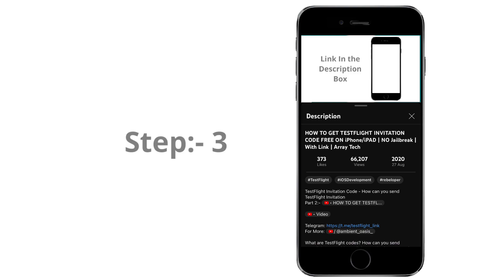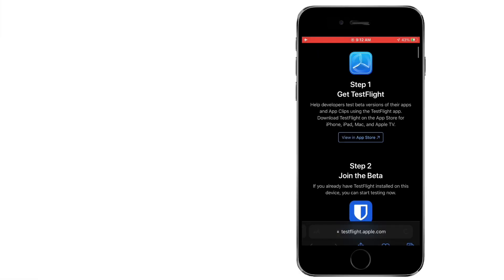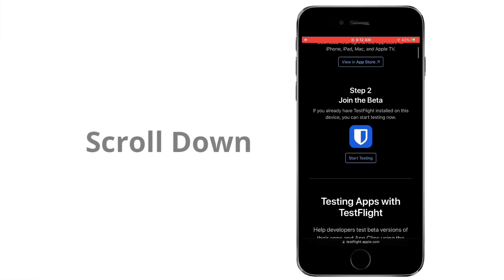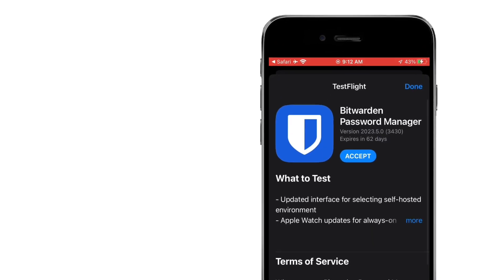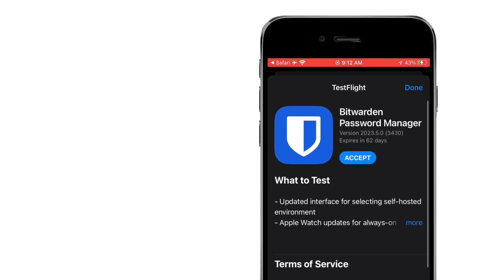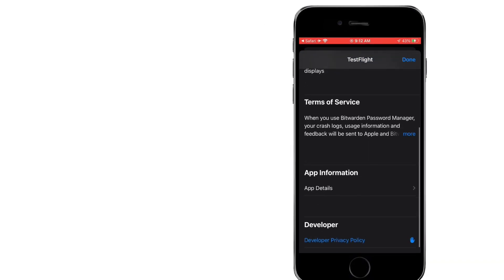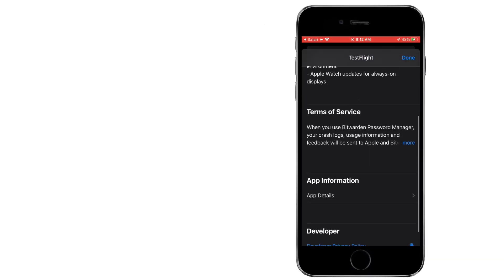Step 3. Accept the TestFlight Invitation. Scroll down and tap on Start Testing. It should open TestFlight on your iPhone. If prompted, sign in to the App Store using your Apple ID and password.